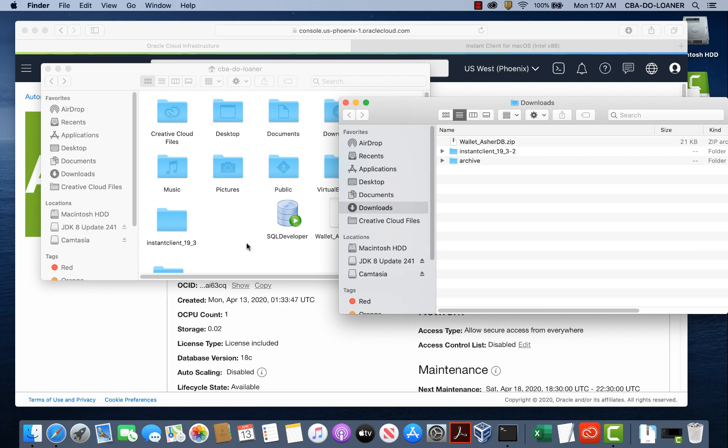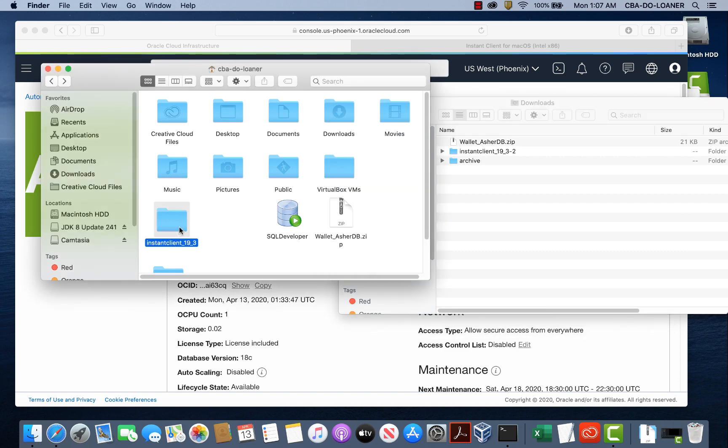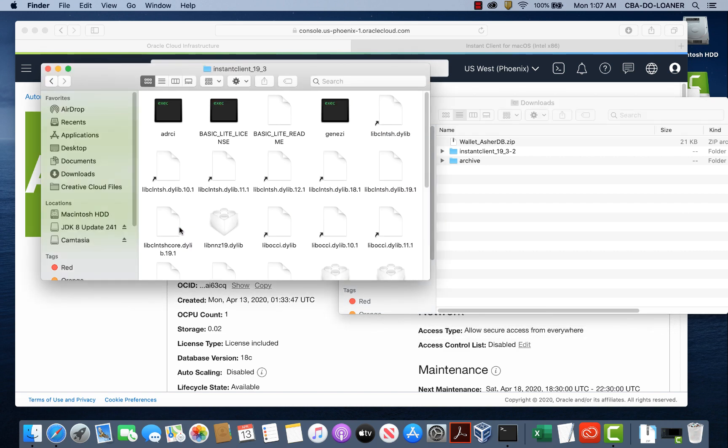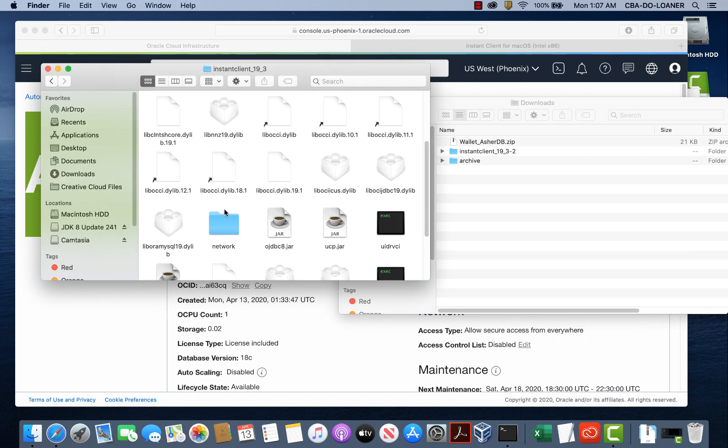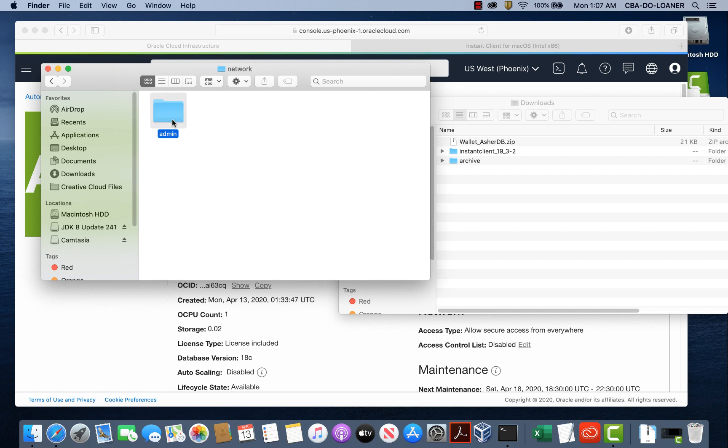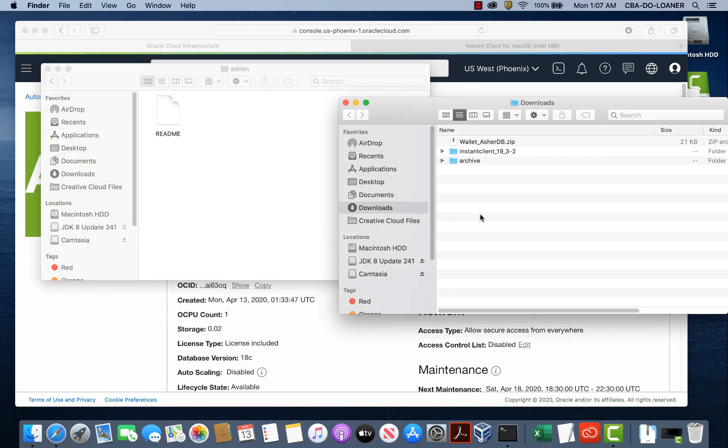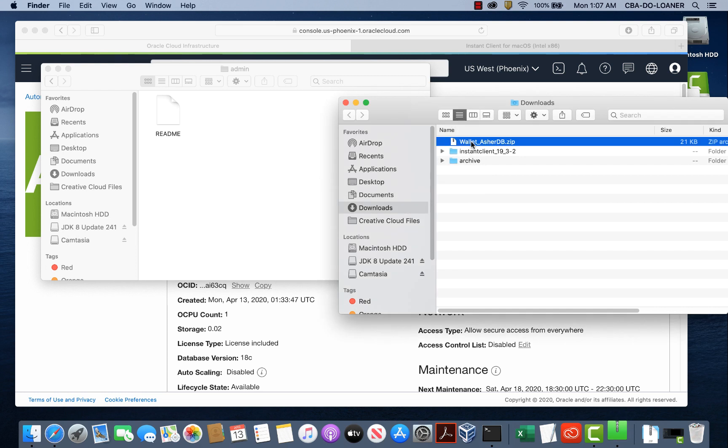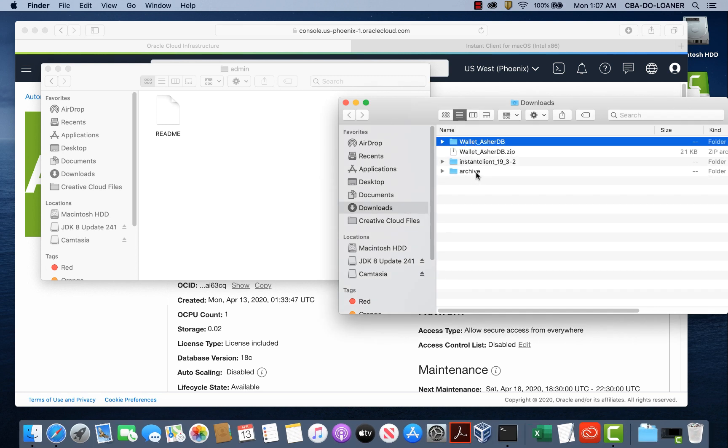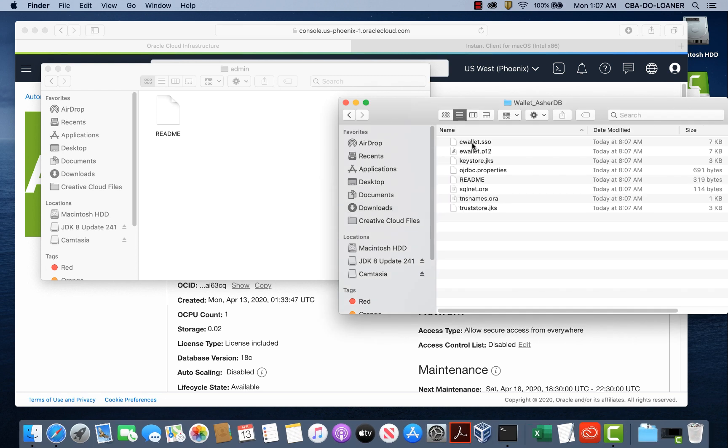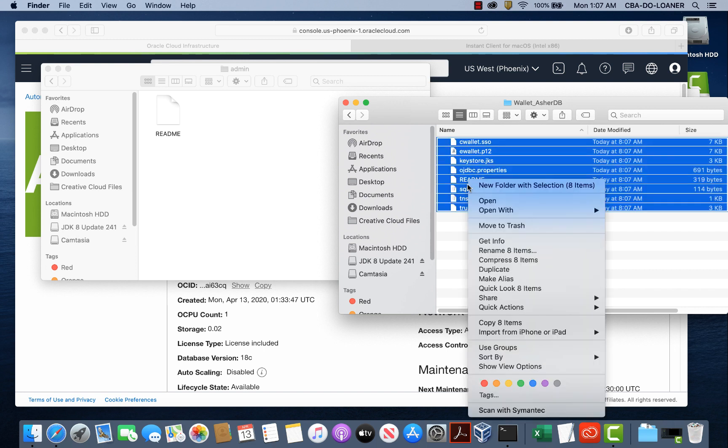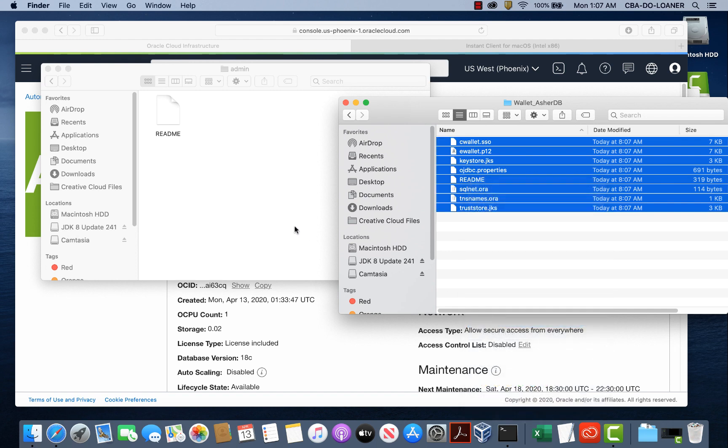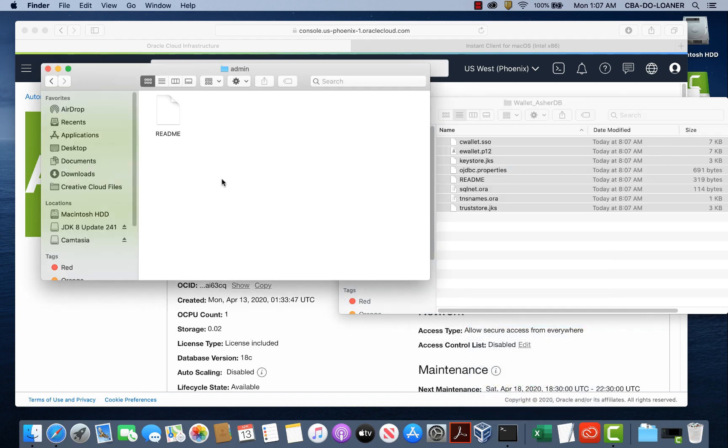Into our instant client network admin directory. So instant client network admin. We need to put the wallet files in here. So let's go ahead and open this wallet. By double clicking on it, it unzipped and I created another folder here. Let's open that and let's grab all these files, copy them, paste them into the network admin directory of the instant client.